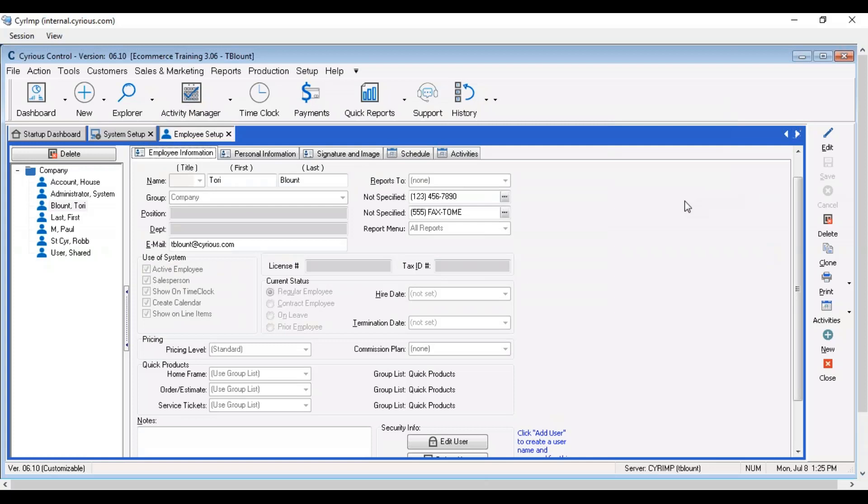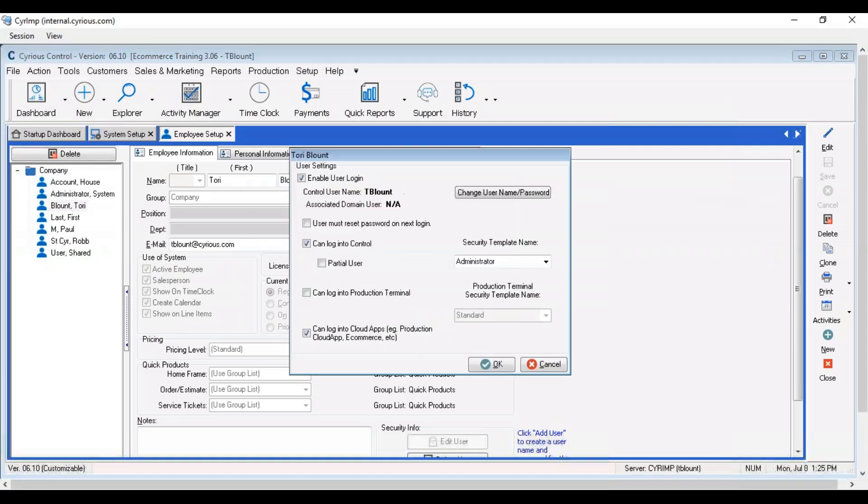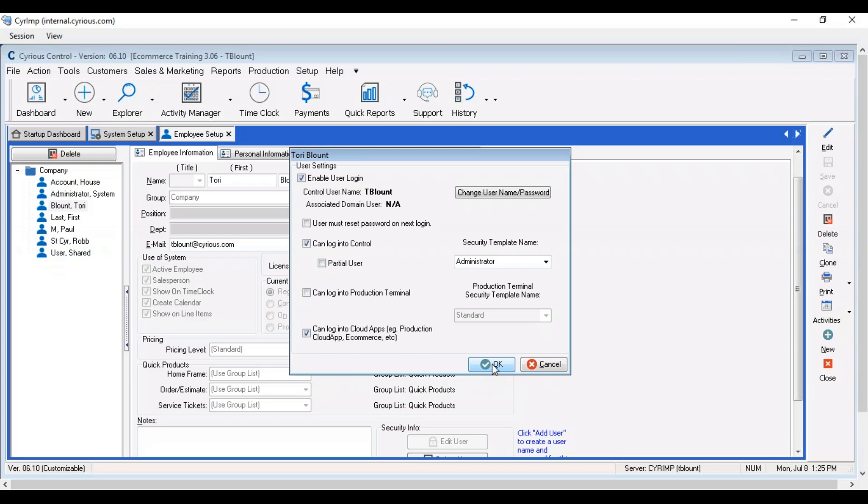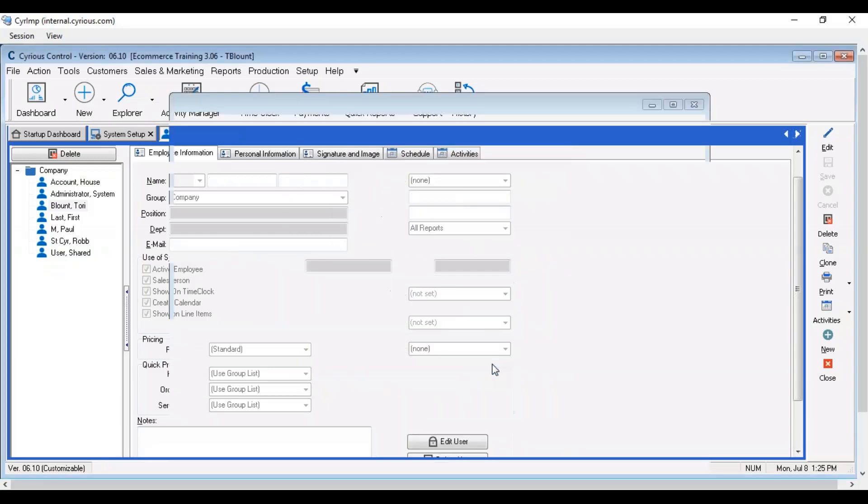It does not matter what their security rights are inside control or if they can log in to control. Only the permission here at the bottom is required for login to eCommerce.